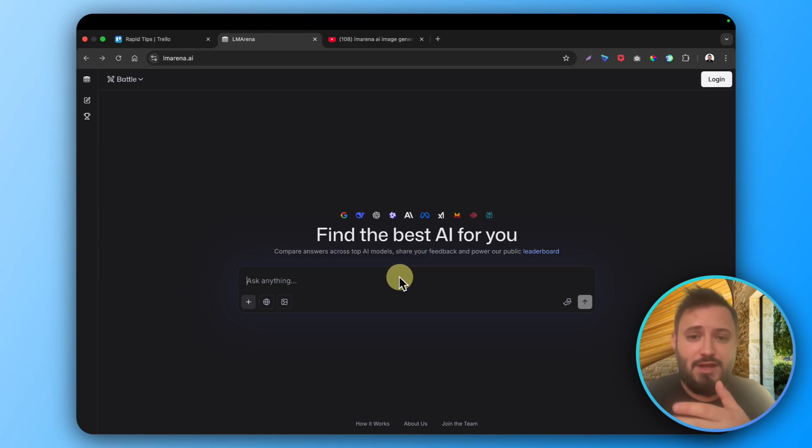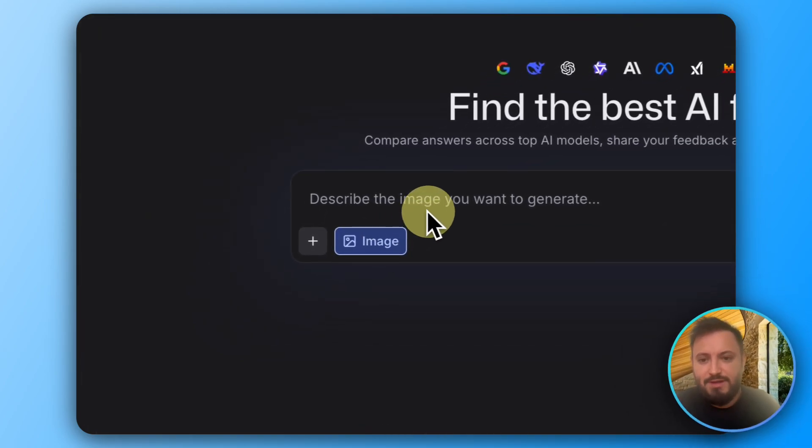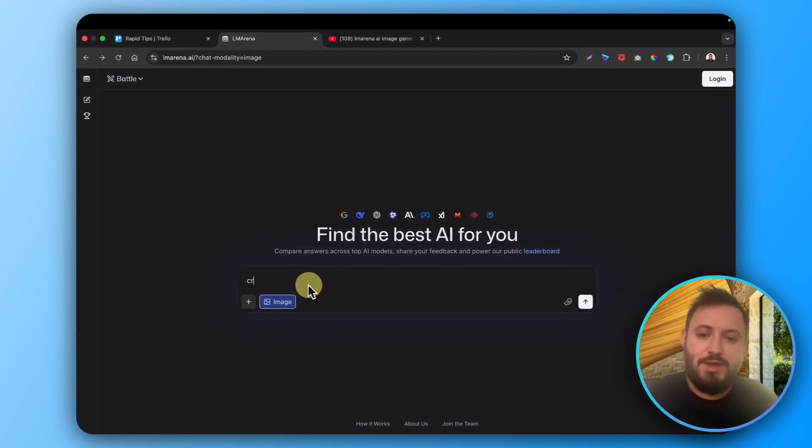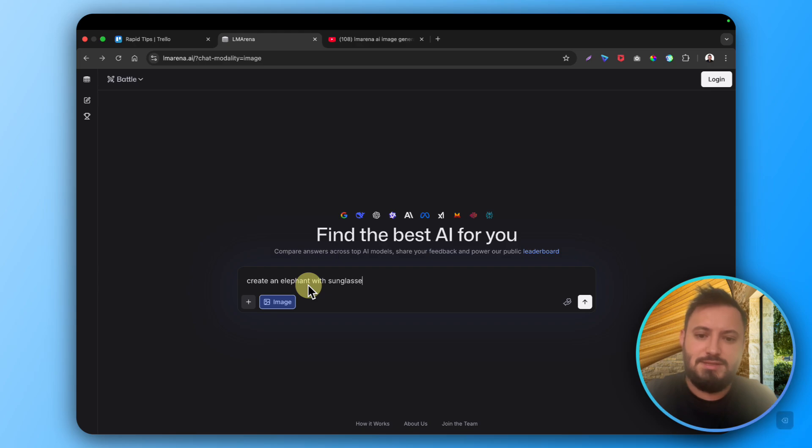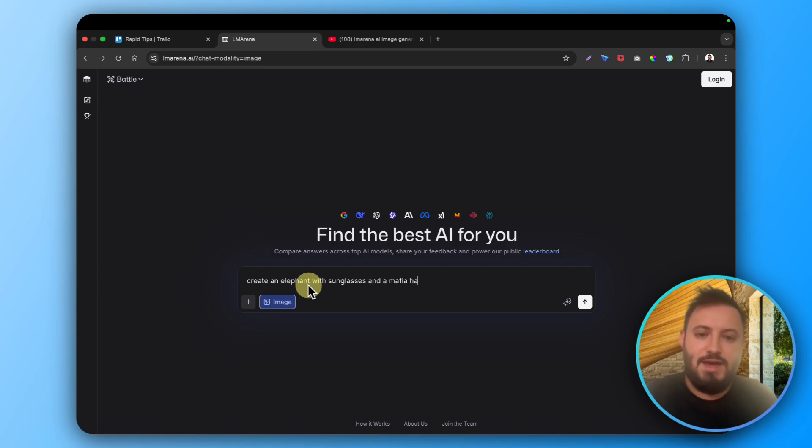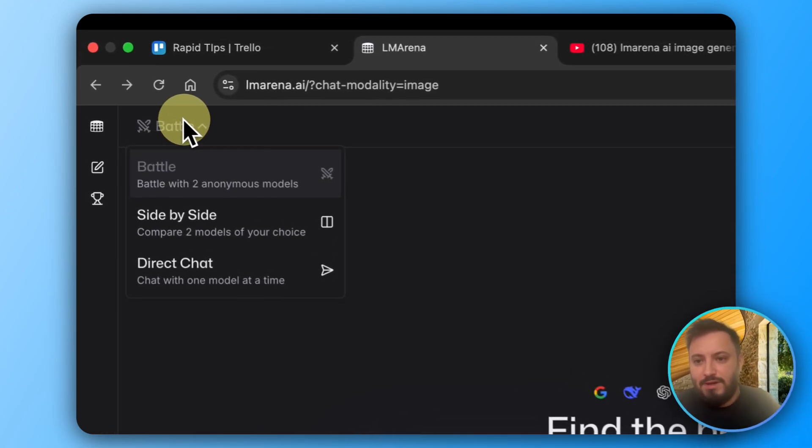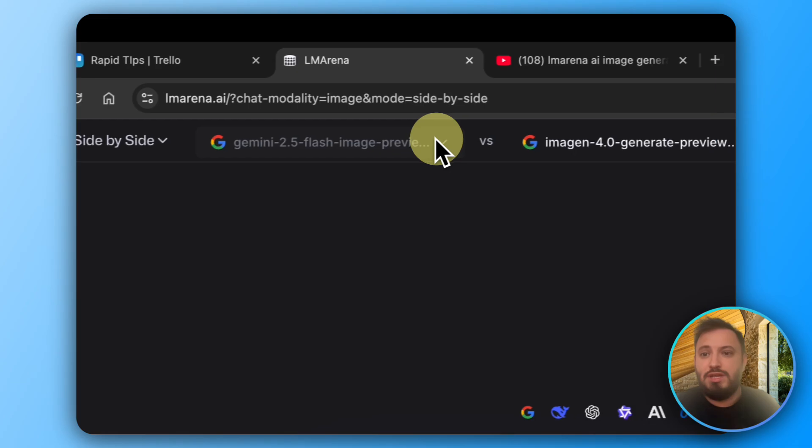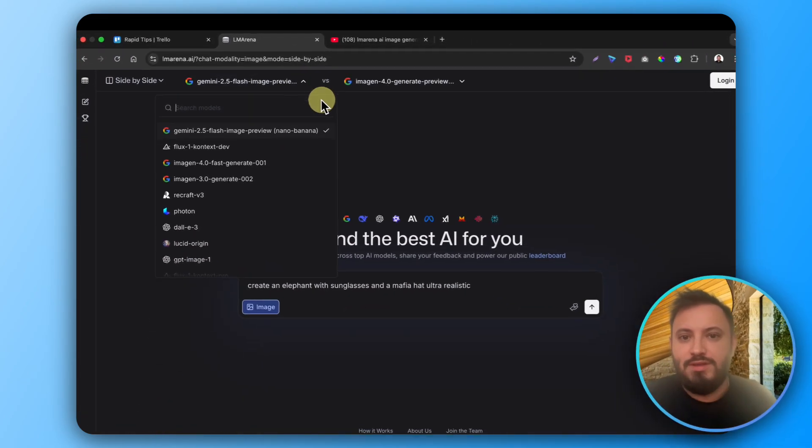You can click here to generate an image. Create an elephant with sunglasses and mafia hat, ultra realistic. Then you can go here and say side-by-side model. You can choose whatever model you would like to pick.